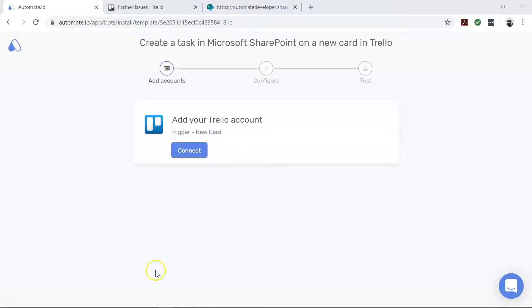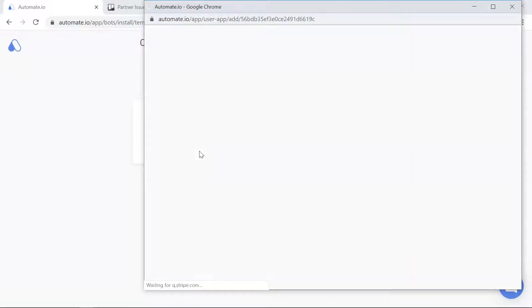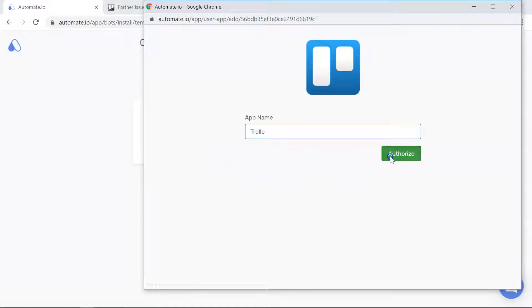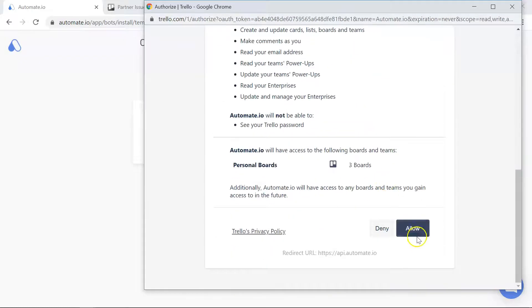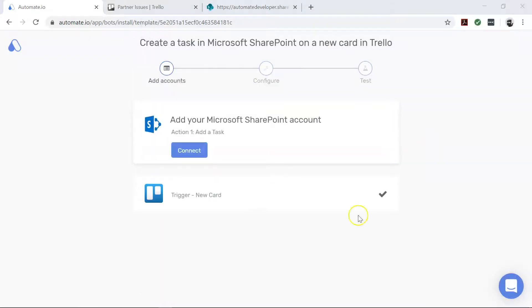You will see the Add Accounts screen. Here, you will connect your Microsoft SharePoint and Trello accounts to Automate.io. Authorize these apps by clicking on the Connect button and entering your credentials. We always keep your data secure with bank-level encryption.